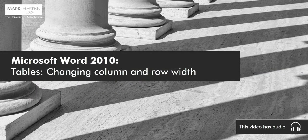Microsoft Word 2010, Tables, Changing Column and Row Width. This video has audio.